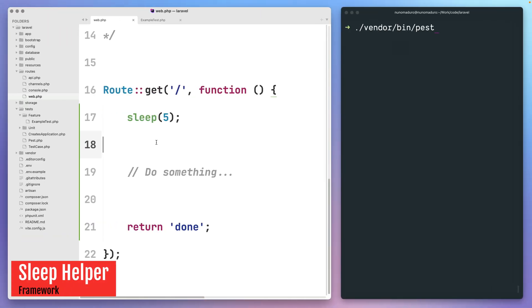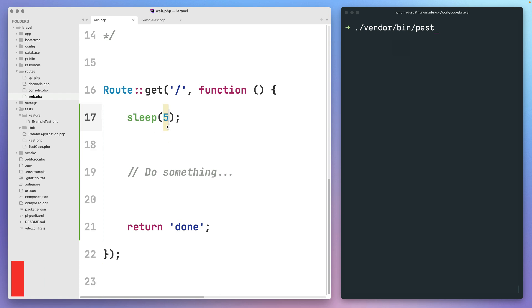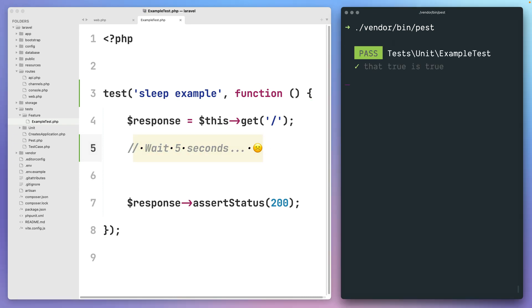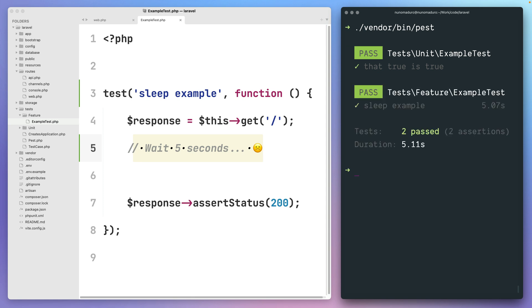PHP's sleep function allows you to pause your code for the given amount of seconds. However, if you have a test that tests this particular endpoint, for example, you will need to wait for five full seconds to actually see the result of your test suite. And for this reason, on the latest version of Laravel, we are introducing a new API on top of the sleep PHP function.